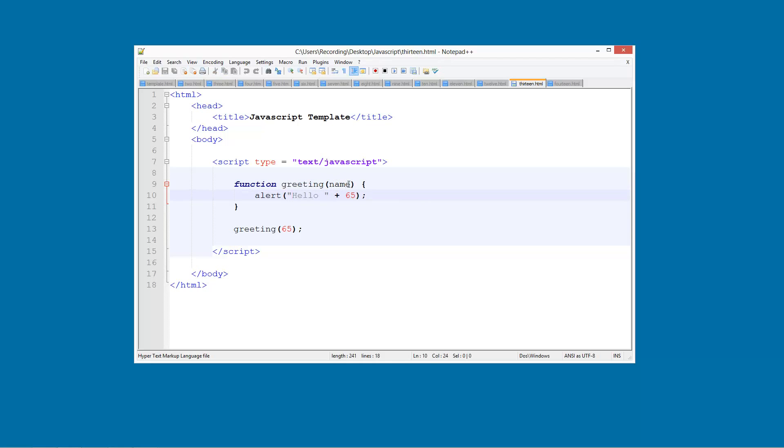So what we are going to be doing in this tutorial is we are going to be using more than one variable. In this example you might have first name, second name, age, you can have loads of information.